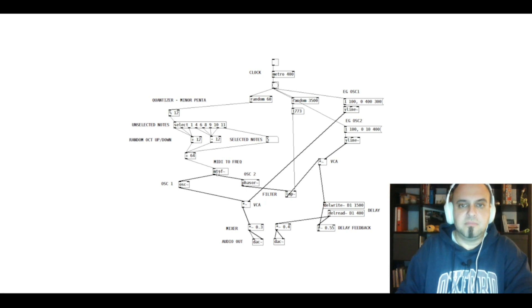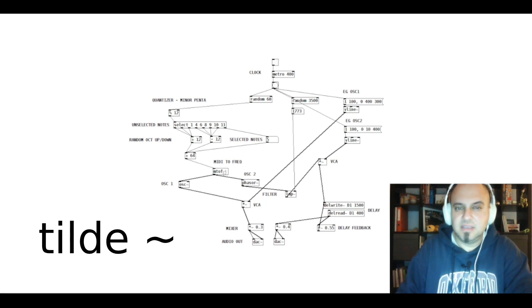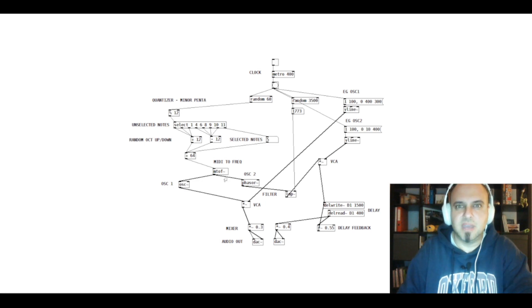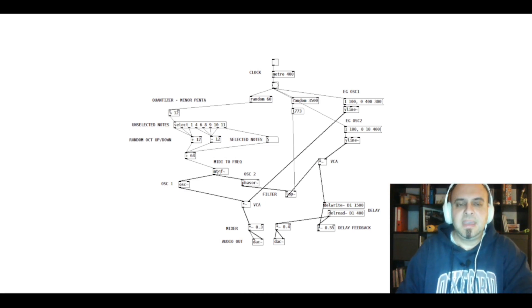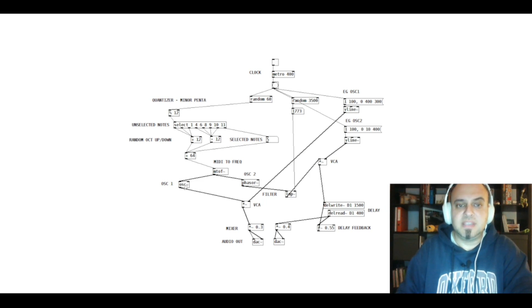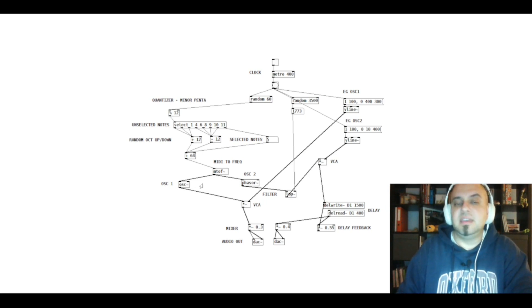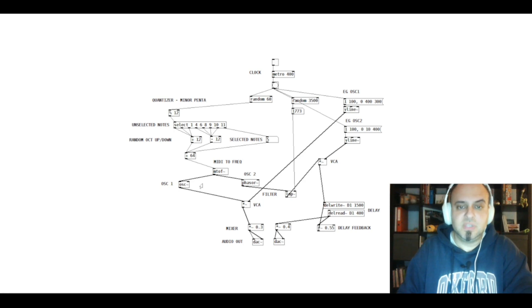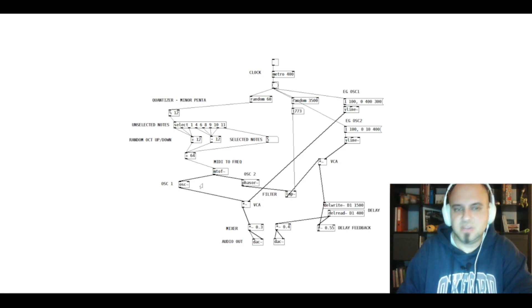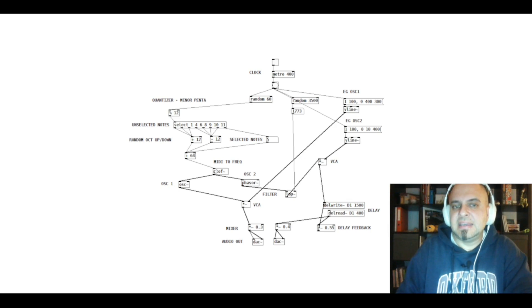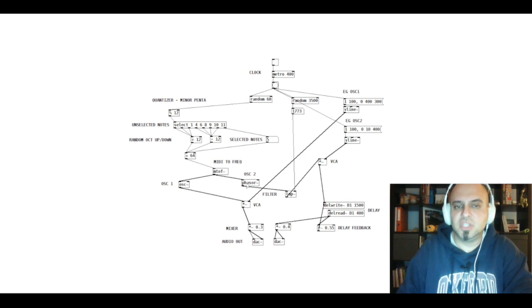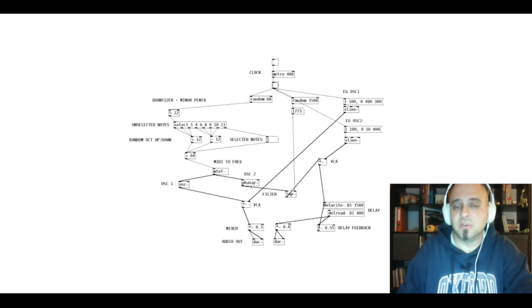And those all together with the 64 plus goes to a MIDI to frequency converter. By the way, you usually have to use these tilde signs. I don't really understand that, but okay. Which goes to an oscillator. OSC tilde is actually a sine wave oscillator or cosine wave oscillator. Who cares? And I have used a second oscillator, which is a sort of oscillator that's called a phasor.